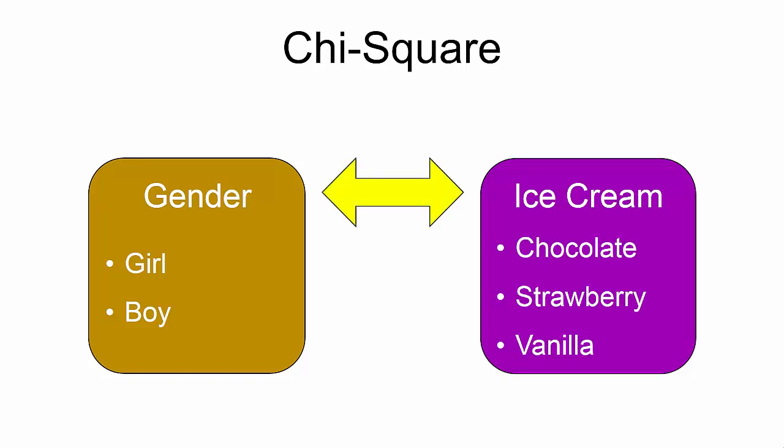The Chi-Squared will tell us if there is a statistically significant correlation between gender and ice cream flavor preference. If the Chi-Squared renders a statistically significant finding, this would indicate that girls have different ice cream flavor preferences from boys. The other possibility is that the Chi-Squared produces a statistically insignificant finding, which would suggest that there are no significant differences between the groups. In other words, girls and boys have approximately the same ice cream flavor preferences.